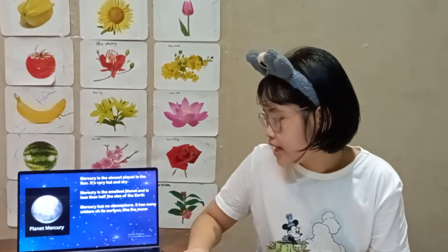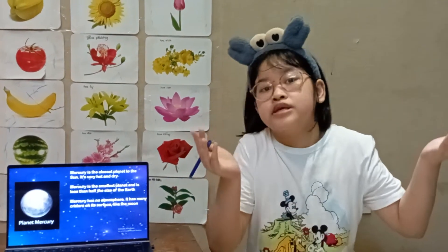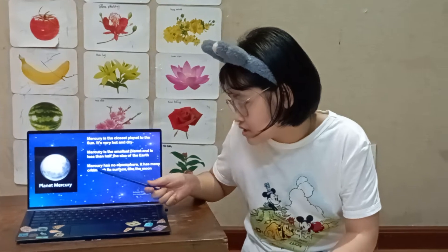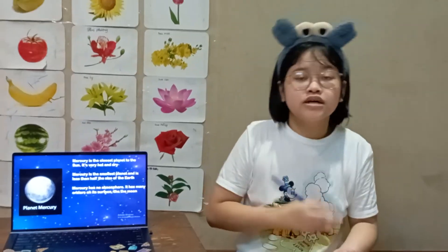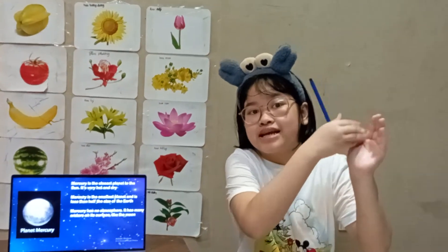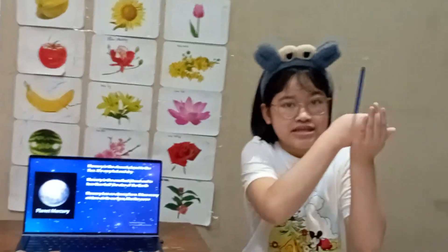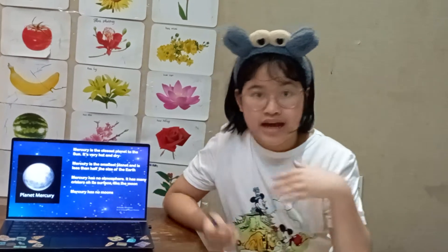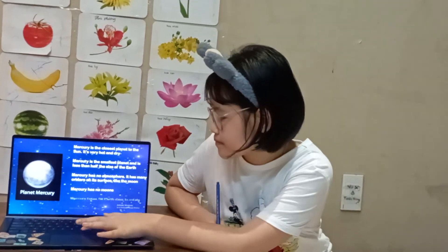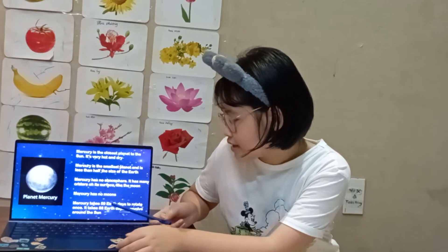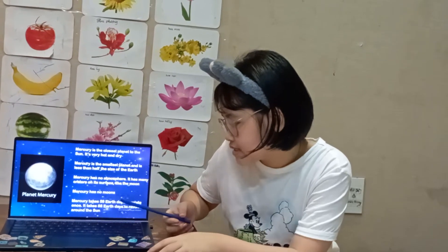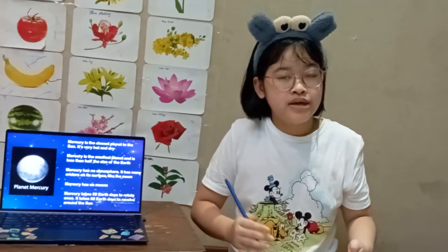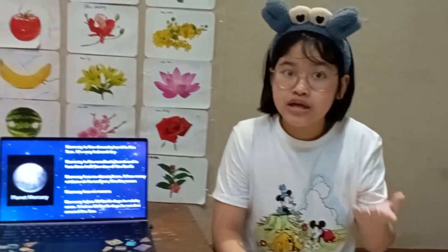Mercury has no atmosphere, so the sky is pitch black, although you can see the really bright sun. It has many craters on its surface, like the moon — little holes that are not very deep. Mercury has no moon. It takes 59 Earth days to rotate once and 88 Earth days to revolve around the sun, so it's the closest, smallest, and fastest planet.